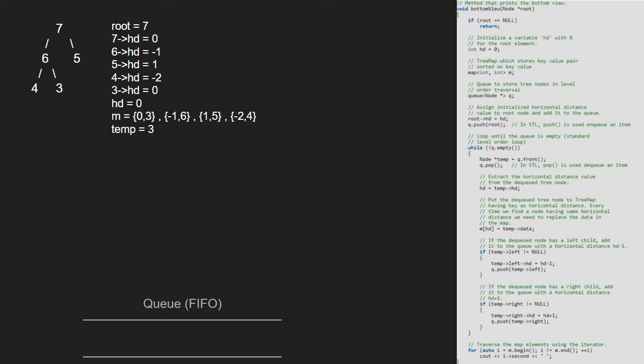As left and right of 3 are null, nothing is enqueued and now as the queue becomes empty, we come out of the while loop and print m's values that is 4, 6, 3, and 5. We have the final output.